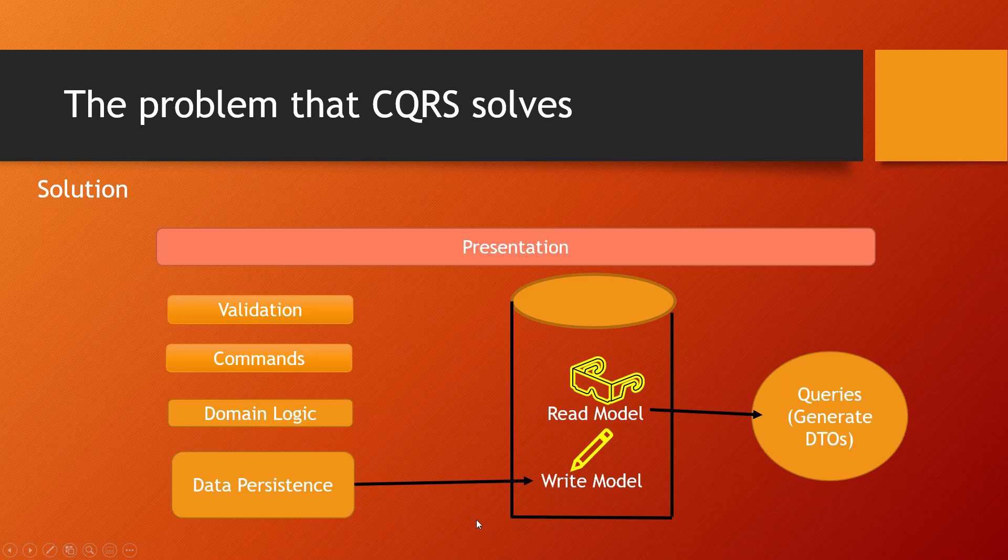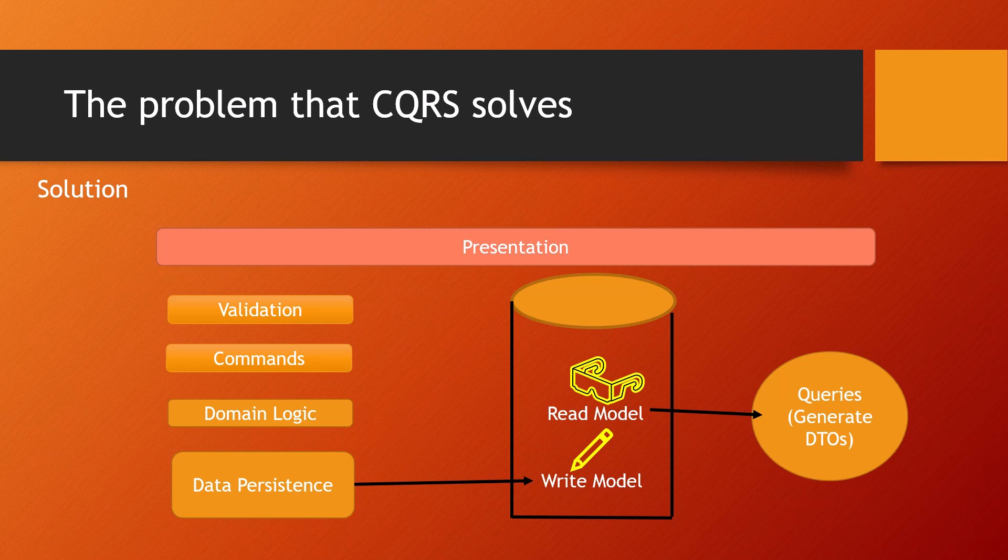Queries never modify the database. The query returns a DTO that does not encapsulate any domain knowledge.